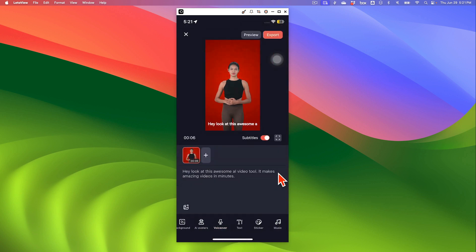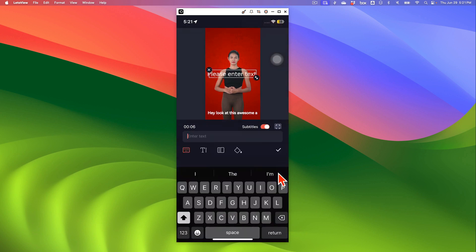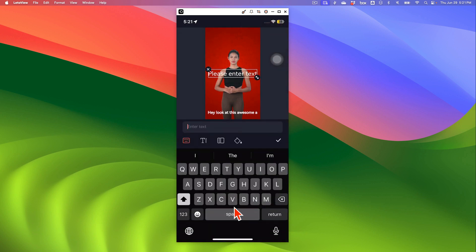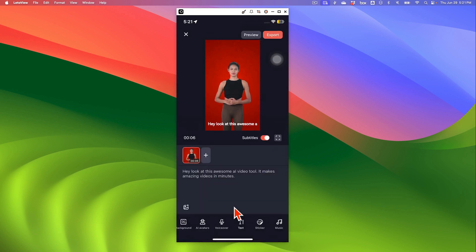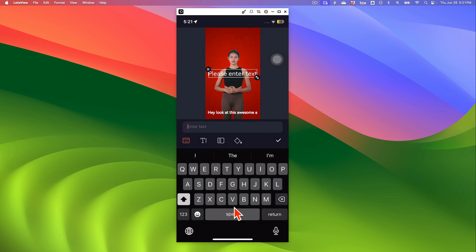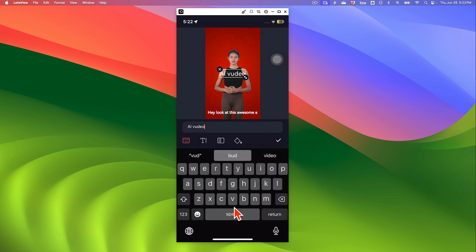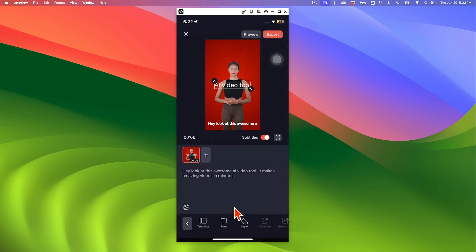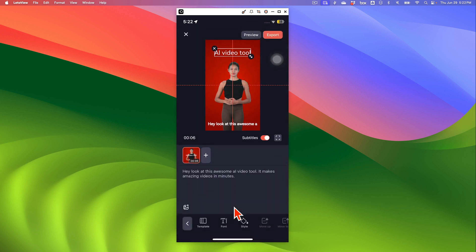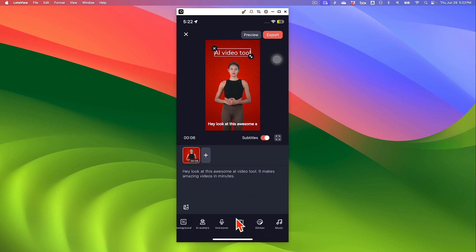And next you can add any text that you want. So I'm just going to enter, let me go back and hit the text. AI video tool. And then I'm going to move it up. Look at this. Obviously, there's some styling options for your text. If you want to style them, you can do it.